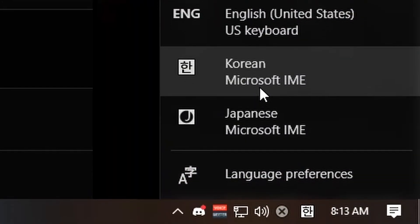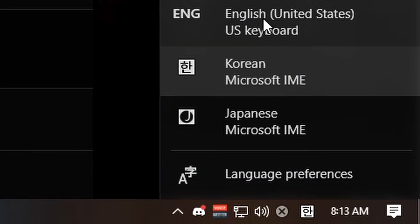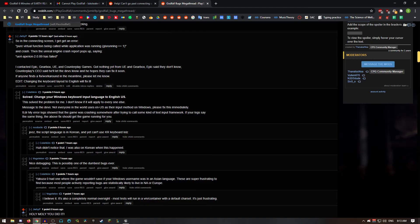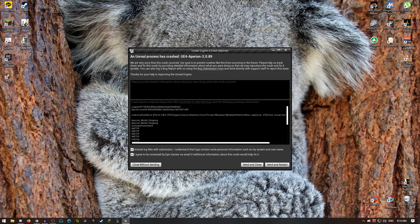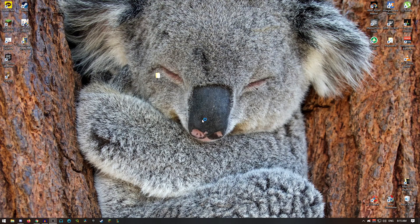So right now, I'm on Korean Microsoft IME. I'm going to change that to English US, and that should fix the error. Restart the game.